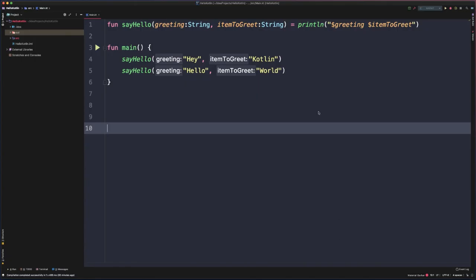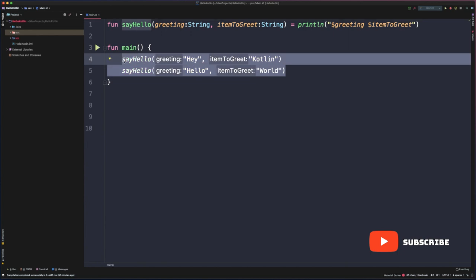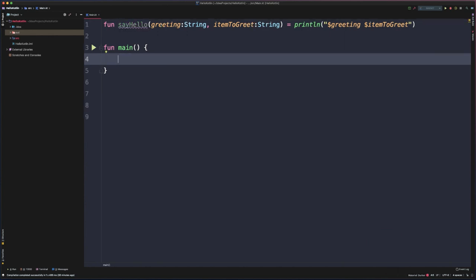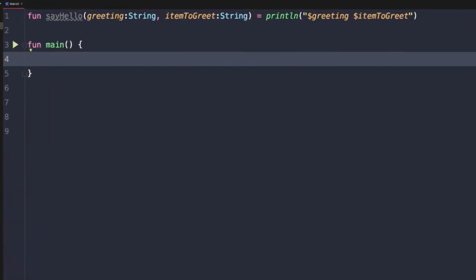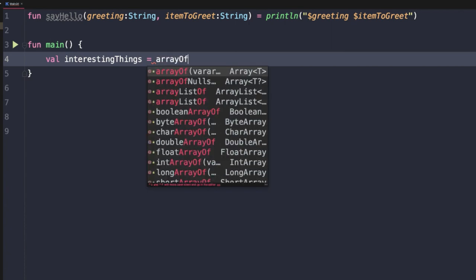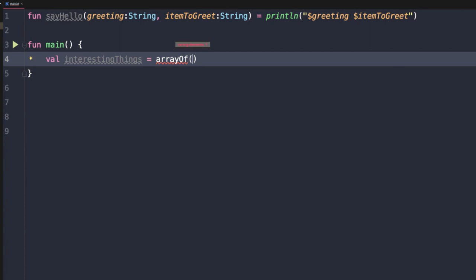Let's start off by looking at how we can define an array in Kotlin. We'll clear out the indications to say hello because we won't need them right now, but we'll leave the sayHello function definition because we'll come back to it later. To create a basic array, we'll create a new local variable named interestingThings and use a convenience function called arrayOf() in parentheses.